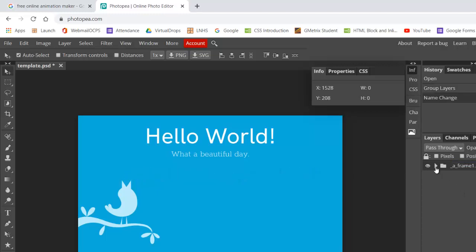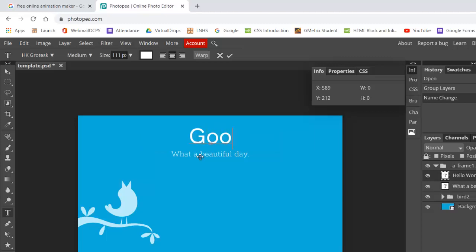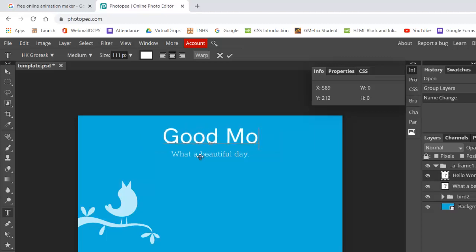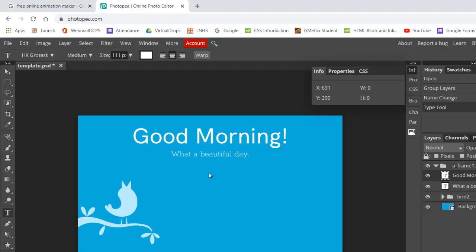So you can make any modifications. So this would be like the starting frame. If you wanted to change the text, you can go in here. Let's just do a quick change here that just says good morning instead of hello world. You could change the background color if you want to. But I'm just going to keep this easy here. So I made one simple change.